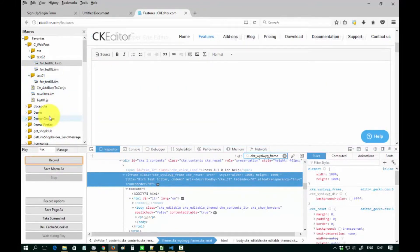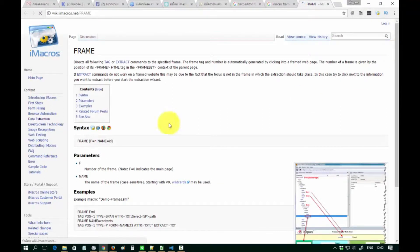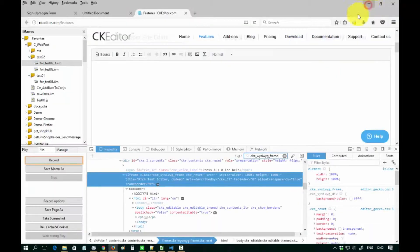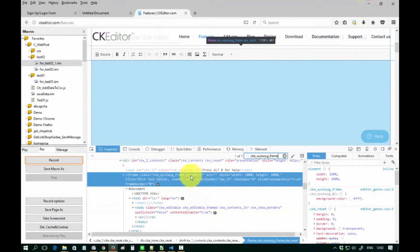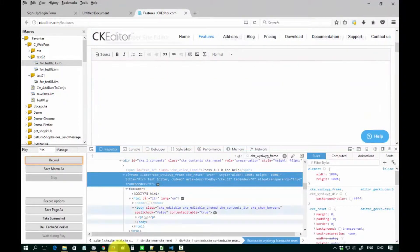Before we go to the next step, we need to know the basics for accessing a frame in iMacros. iMacros can access a frame by two commands: one is the sequence number of the frame on the page, using the command frame f equals sequence number; the other is access by name of the frame, using frame name equals name of frame. In this video I will use access by name of frame.